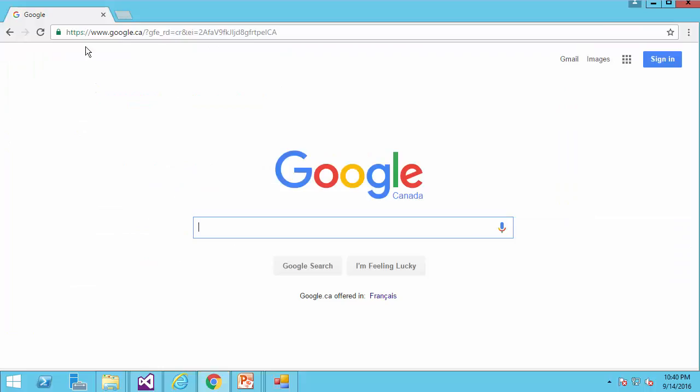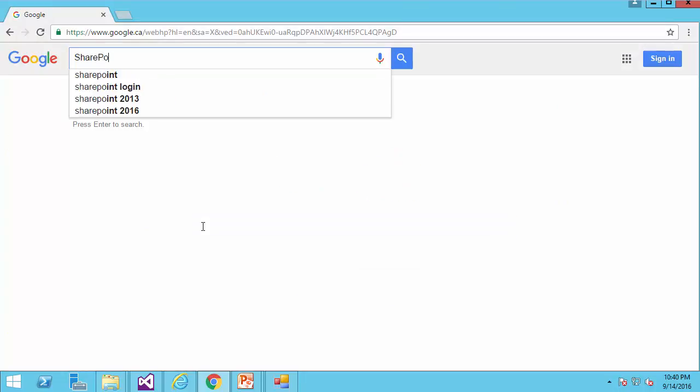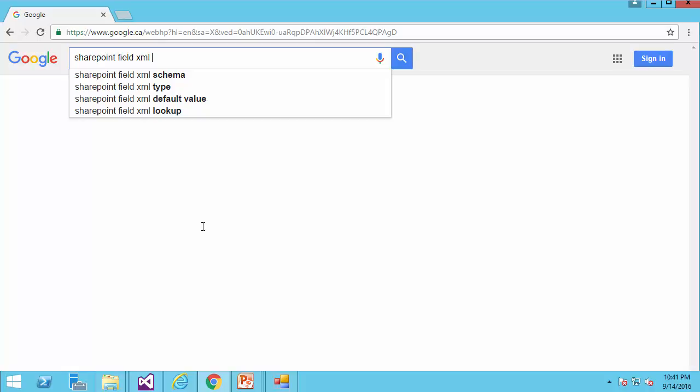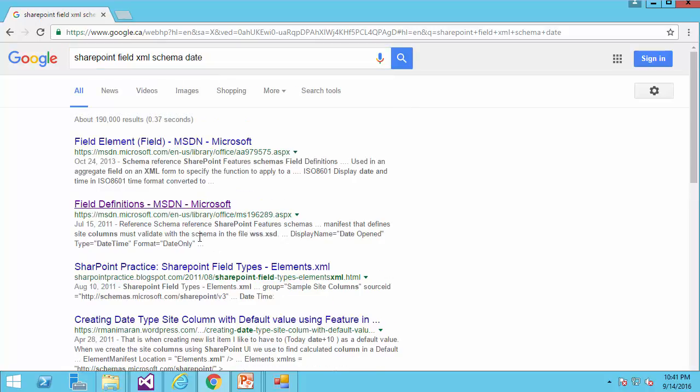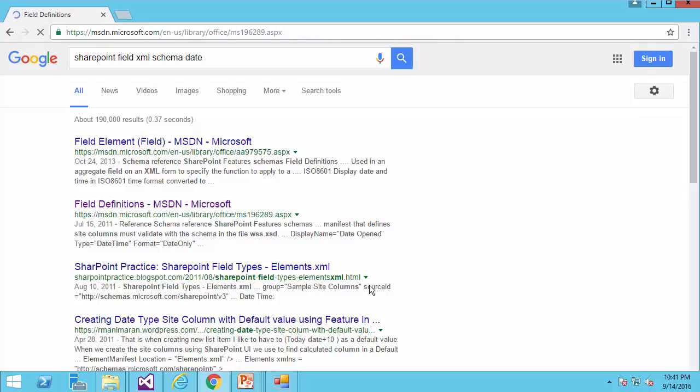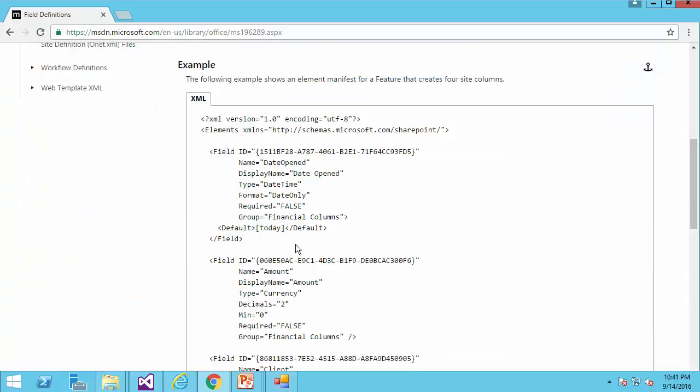I simply go to Google and I search for SharePoint field XML schema, for example, for field date. I can find it here, hopefully, in one of the examples.